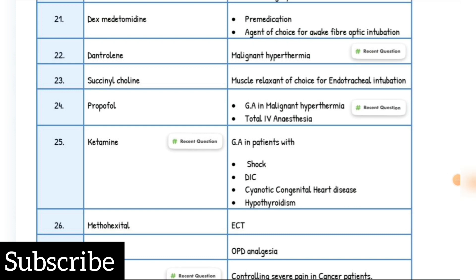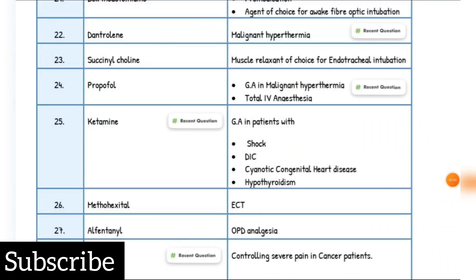Malignant hyperthermia drug of choice: Dantrolene. Muscle relaxant of choice for endotracheal intubation: Succinylcholine. GA in malignant hyperthermia and total IV anesthesia: Propofol. GA in patients with shock, DIC, cyanotic congenital heart disease, hypothyroidism: drug of choice is Ketamine. ECT drug of choice: Methohexital. Opioid analgesia drug of choice: Alfentanil. Controlling severe pain in cancer patients: Morphine.